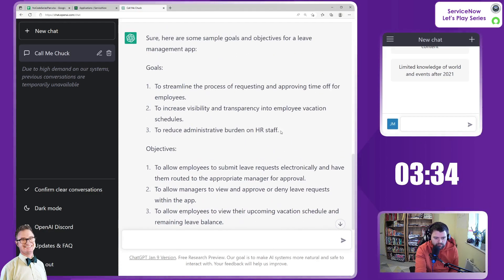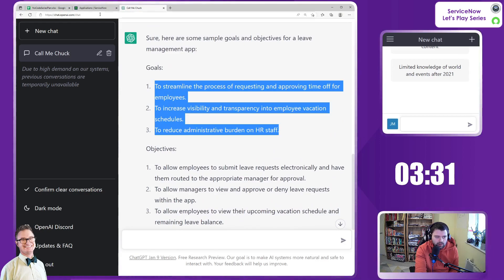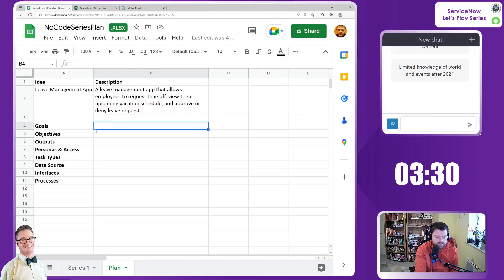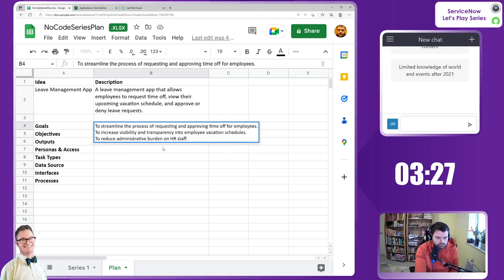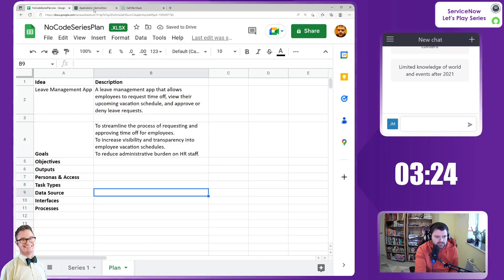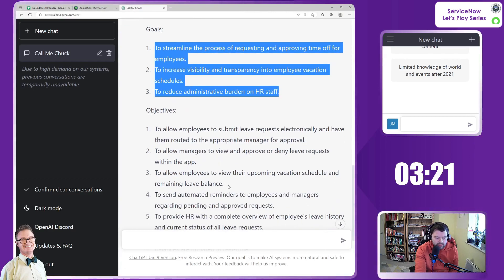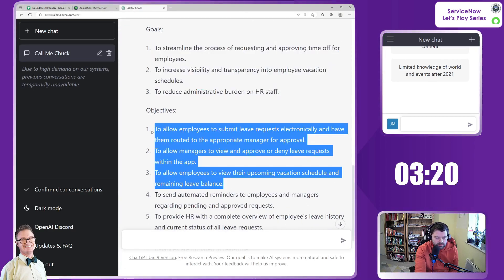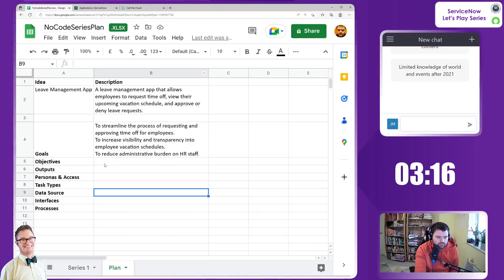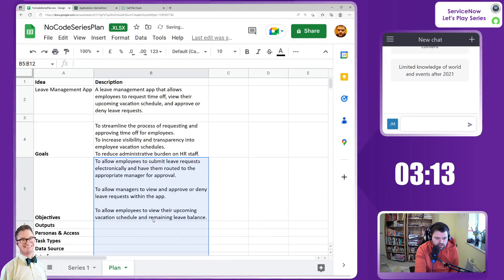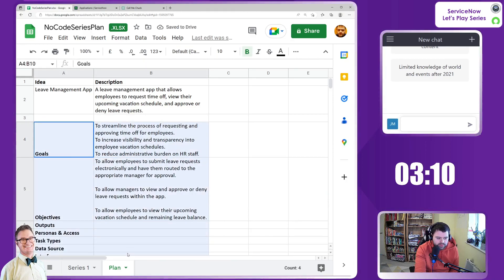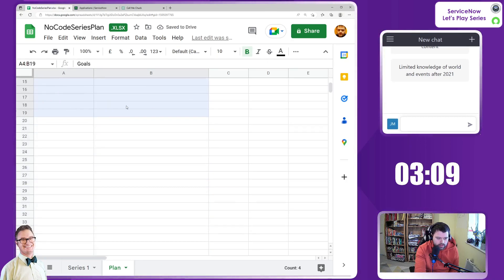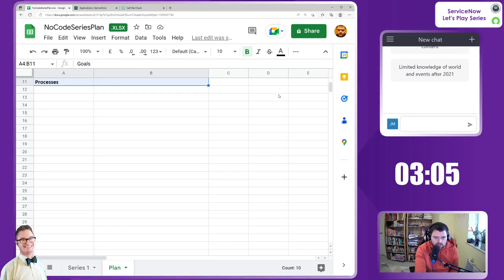And some objectives there. I'm going to copy and paste these into our document. There we go. I'll adjust the formatting very soon. I'm just going to take the first three objectives. This is what we're going to be checking against all the way through to make sure we're meeting the criteria.